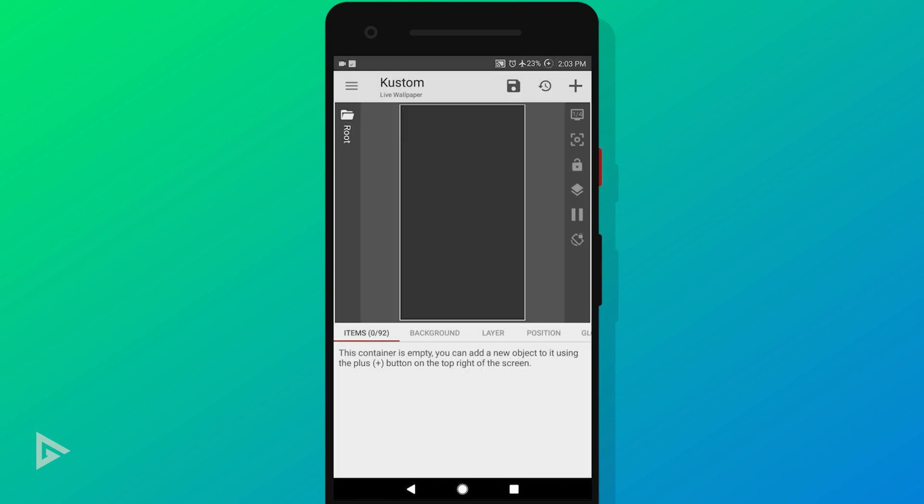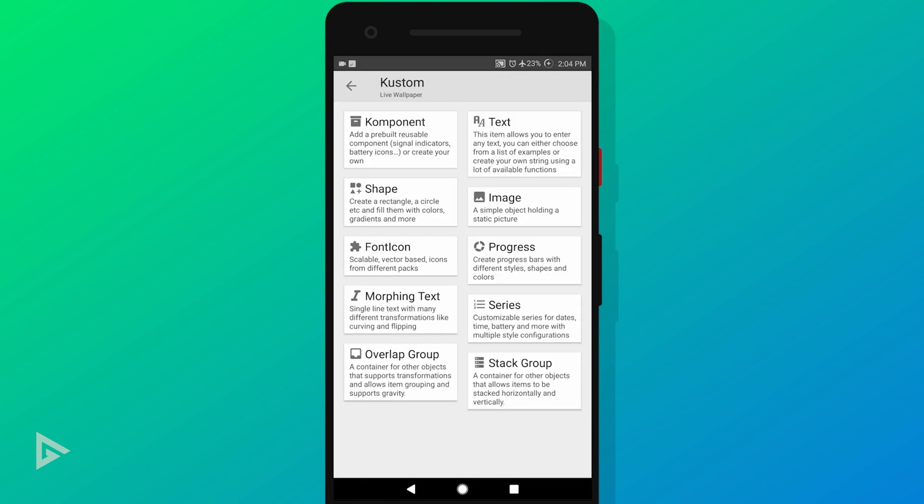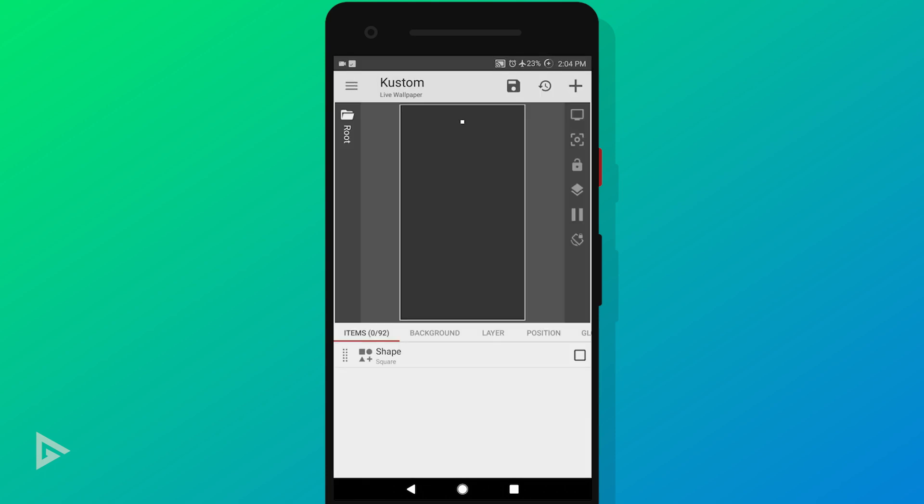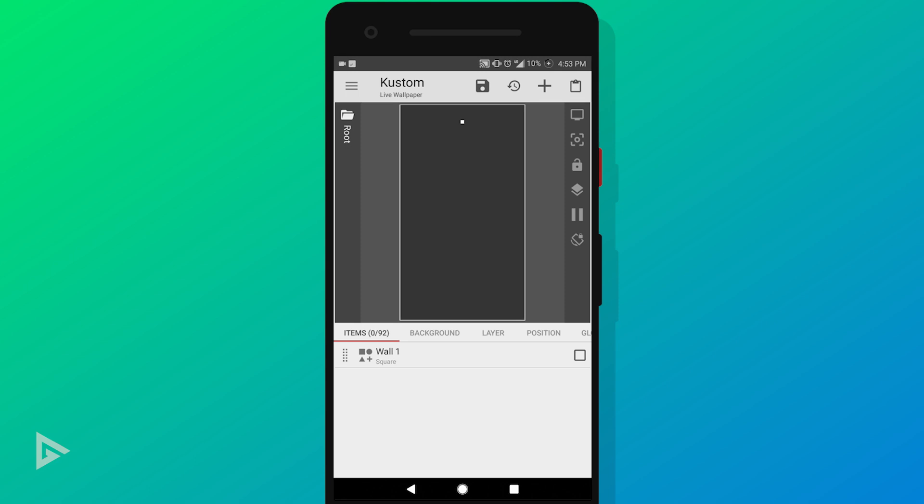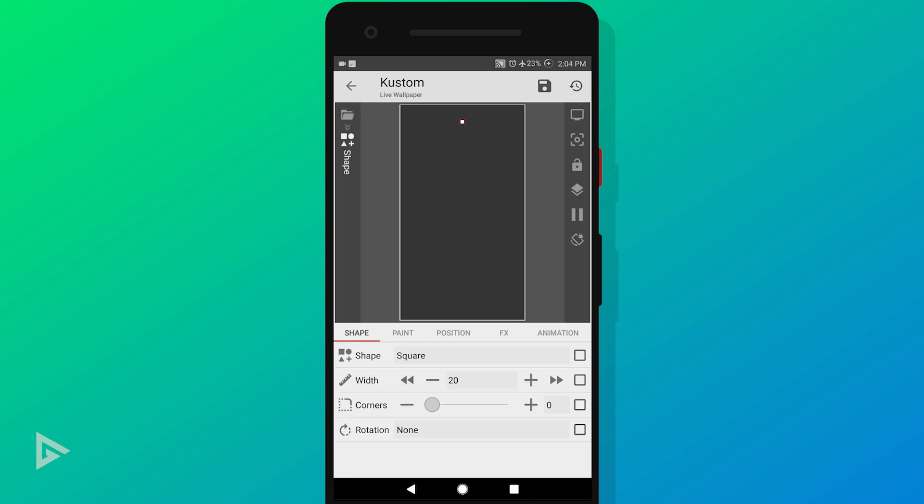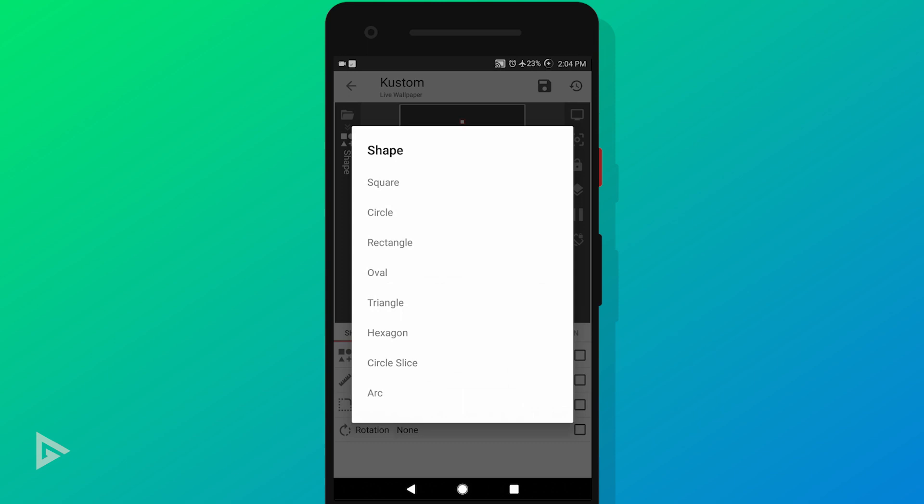Tap the plus icon on top and select shape from the options. Select the shape layer and change the layer name to wall one, just so we know which layer is which. Tap the layer to open it up, tap where it says square, and change it to rectangle.